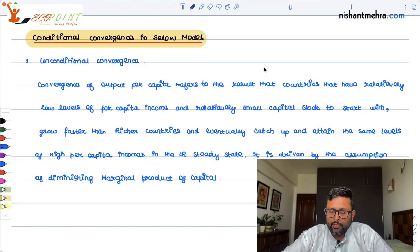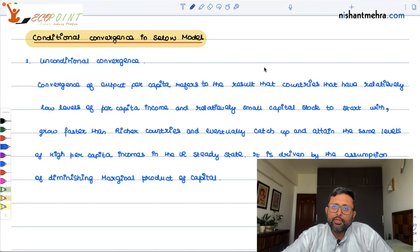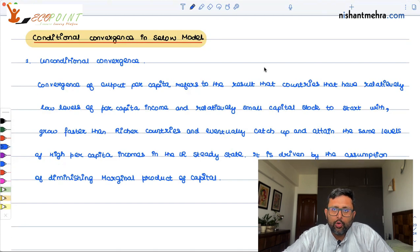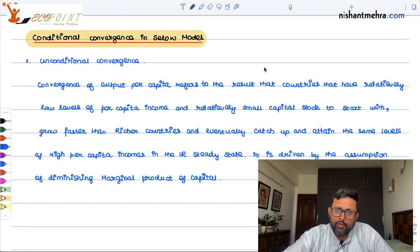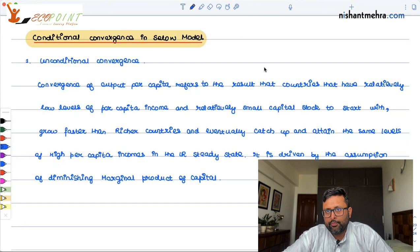Conditional convergence. Before doing conditional convergence, let us revise what we did for unconditional convergence. In the case of unconditional convergence, supposedly you have two countries — one is a rich country, and the other is a poor country.